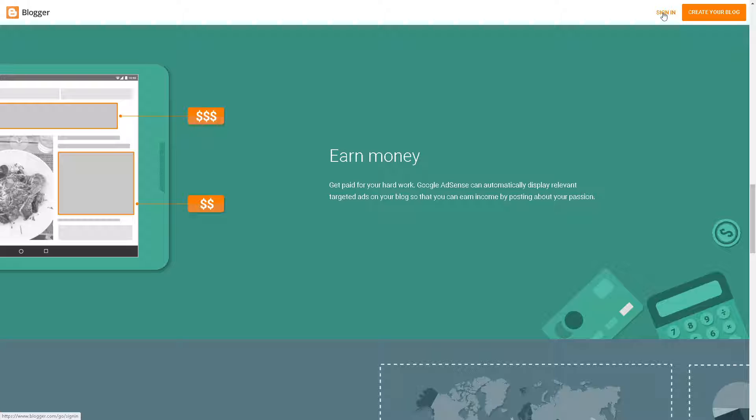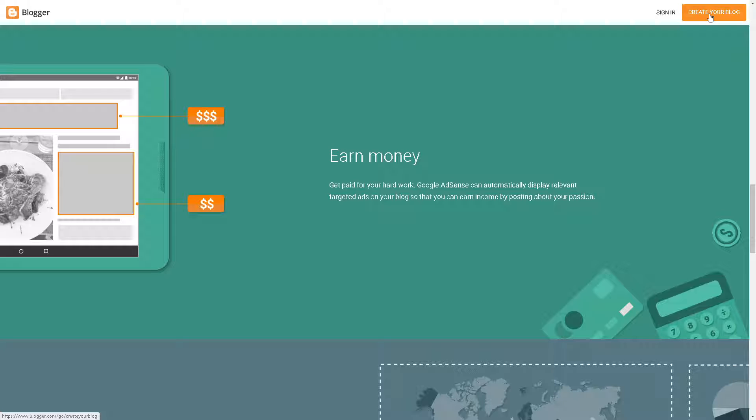Just click on the sign in button. But if this is your first time here in Blogger, just click on the create your blog option in the upper right corner and follow the on-screen instructions. You're all set.